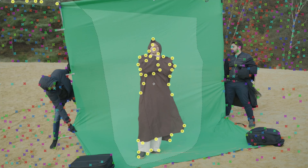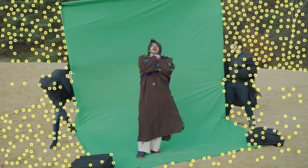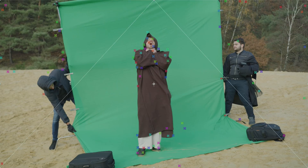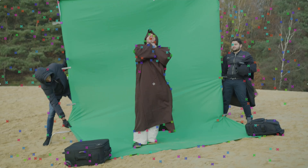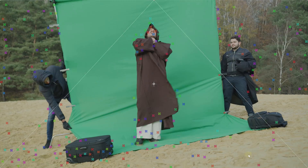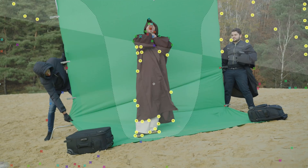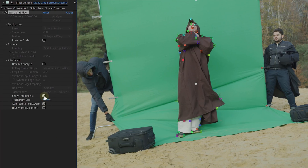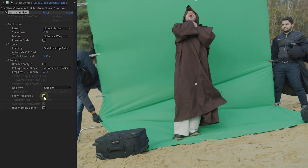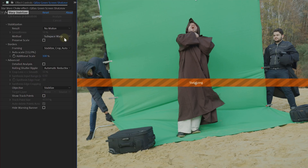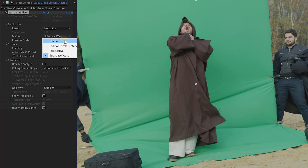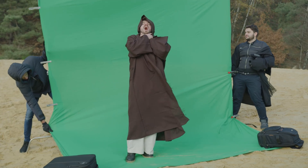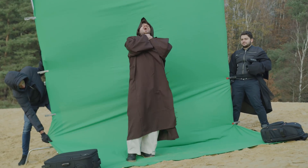What we now want to do is select all the track points around our actor and delete them. Do this for the entire length of the clip — go 20 frames further in time, select the track points and delete. Repeat and delete. Just don't delete any points that sit on the actor. When you are done, disable the show track points option and change two settings in the effect. The first is result, which you can set to no motion. The second setting is the method, which needs to be on position, scale and rotation.